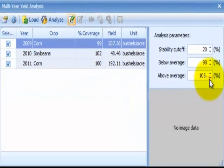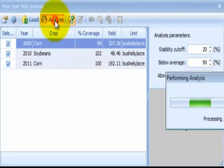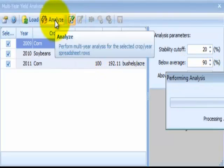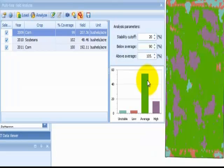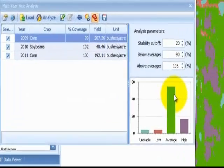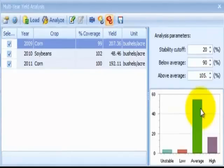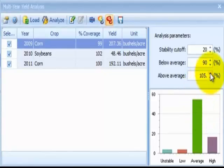When adjustments are completed, select the Analyze button to perform the analysis. The analysis results will appear over the field boundary in the map window. The Multi-Year Yield Analysis layer is not saved to the domain tree automatically, but if changes are needed, now is the time to make changes to the analysis parameters and reanalyze the data.